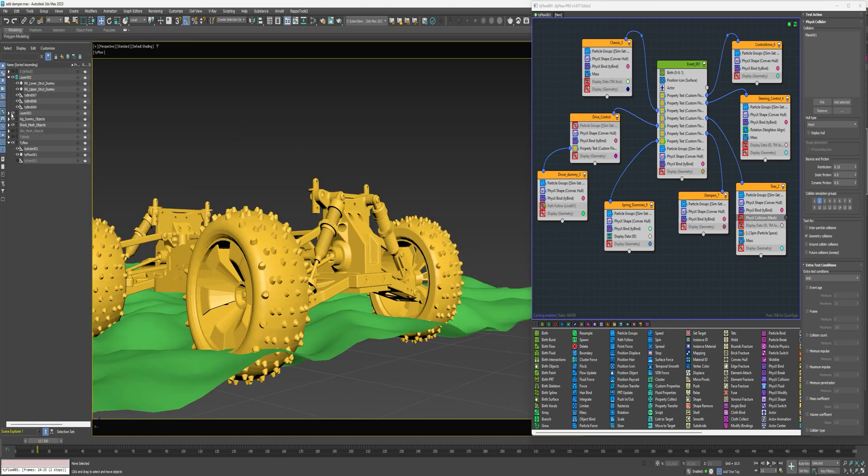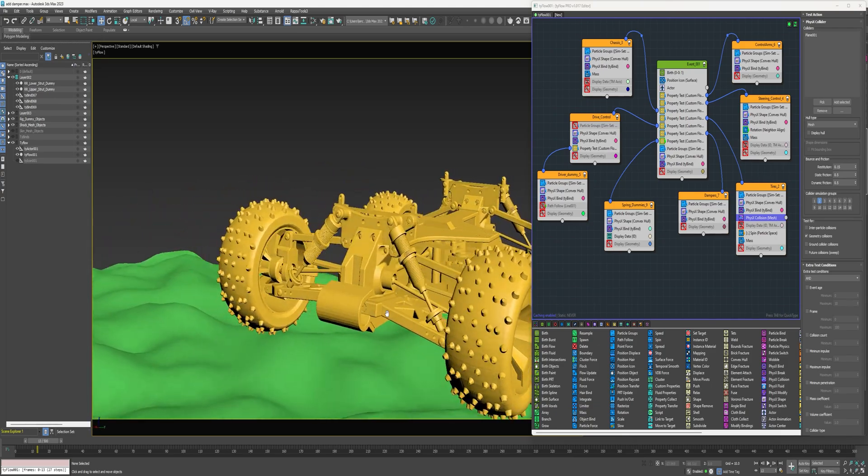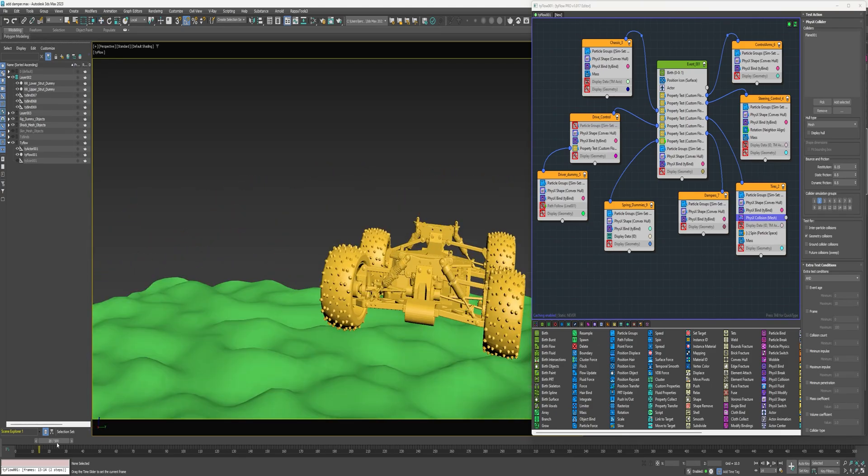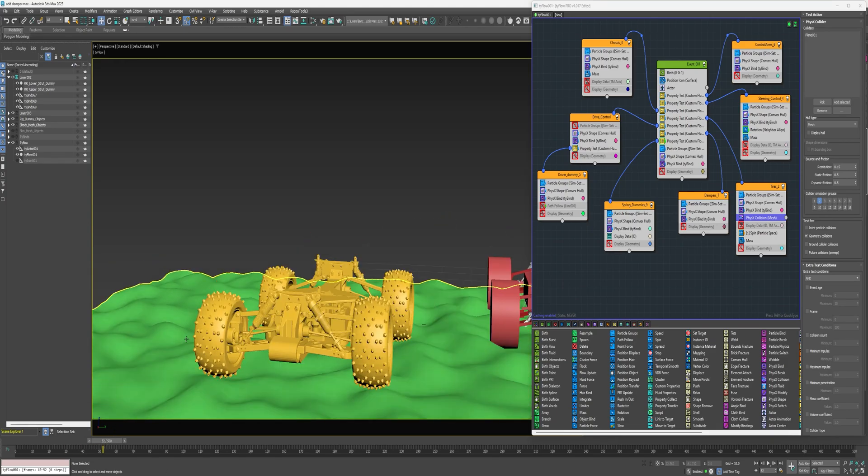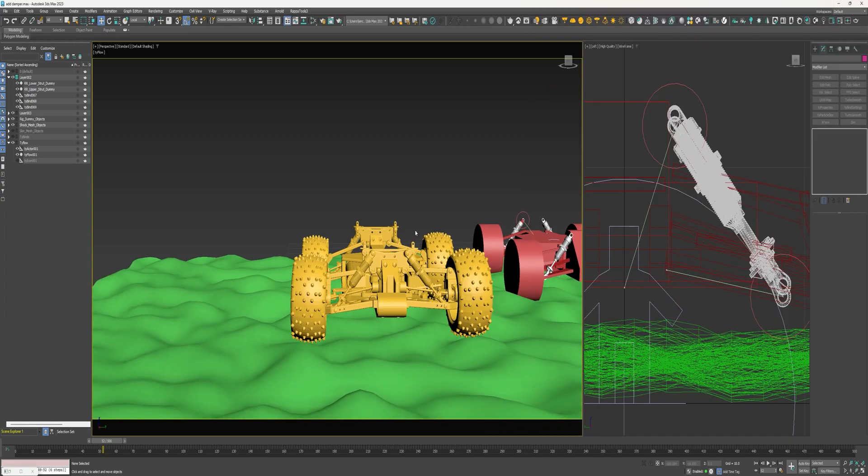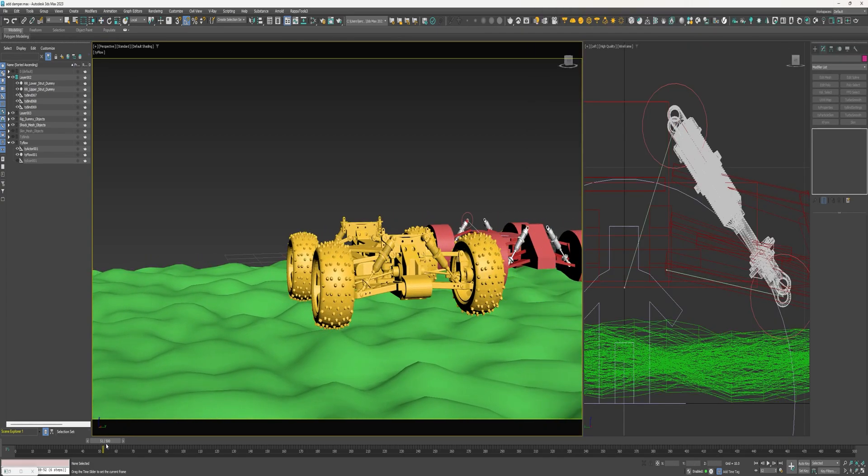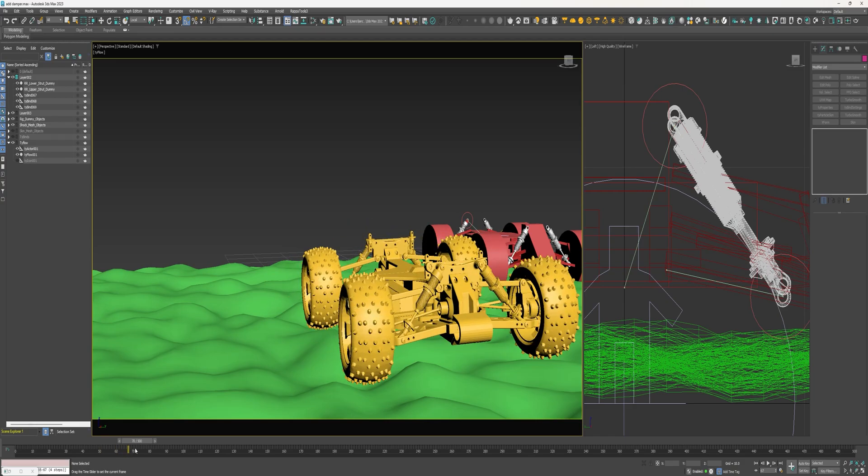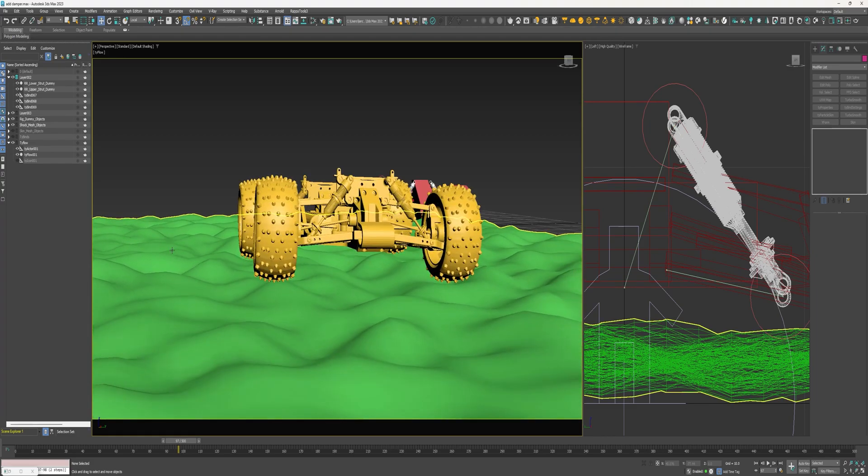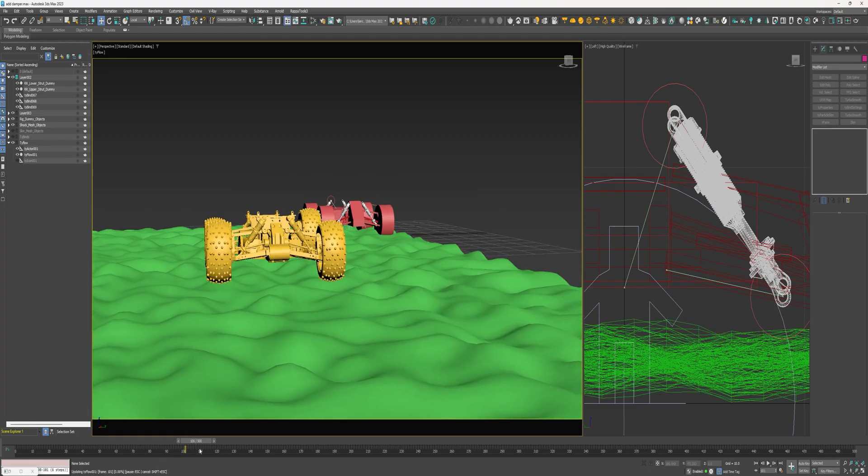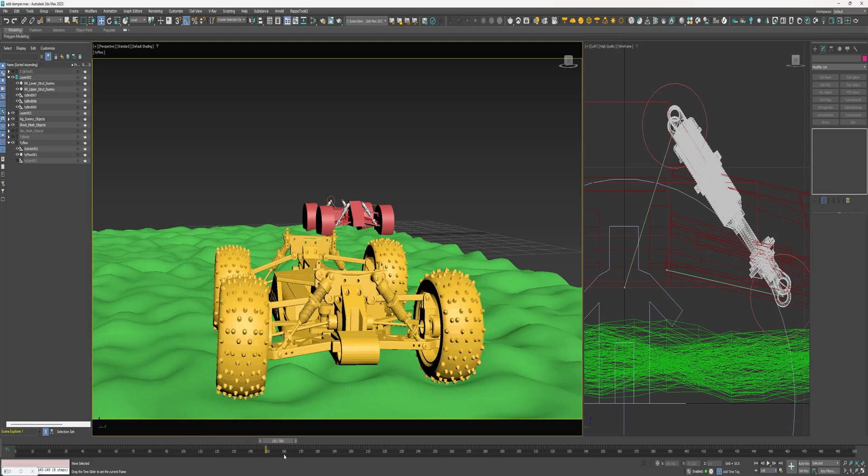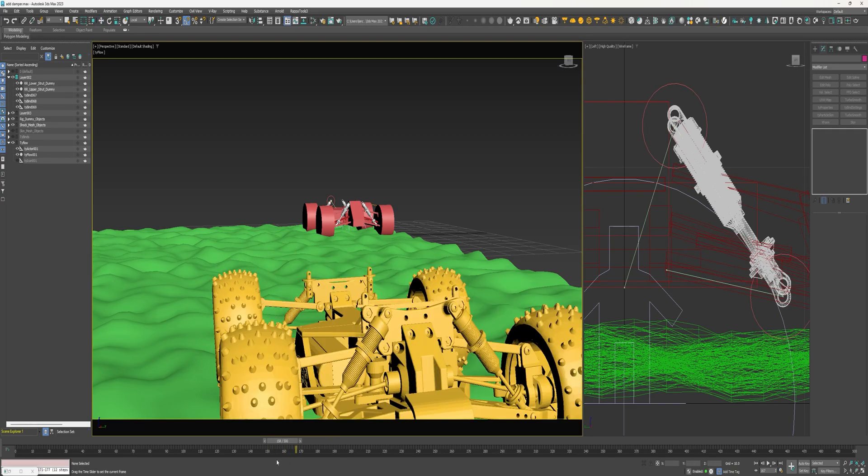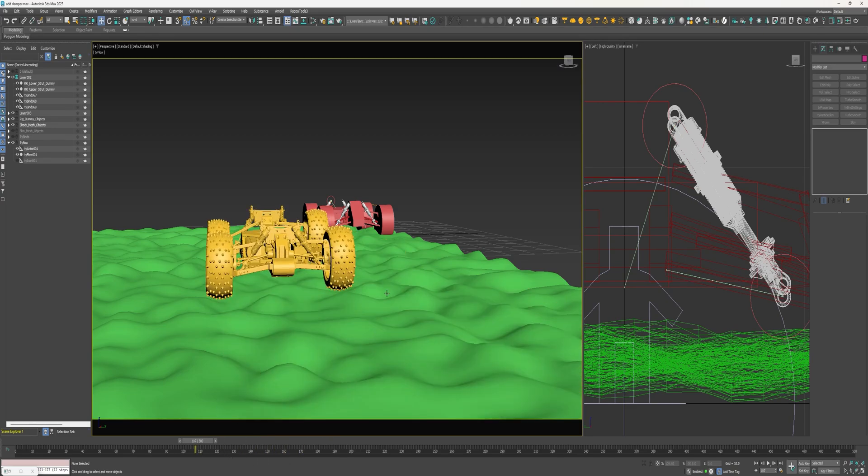And I also have some terrain set up just to test it on. Okay, everything is staying aligned.